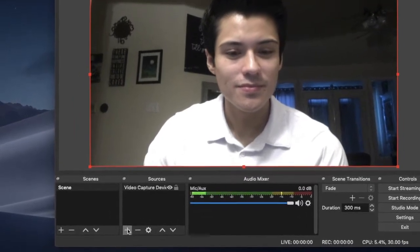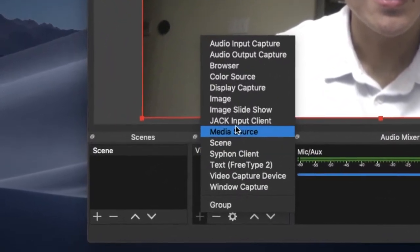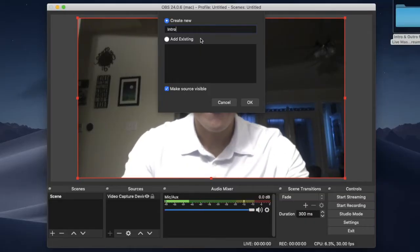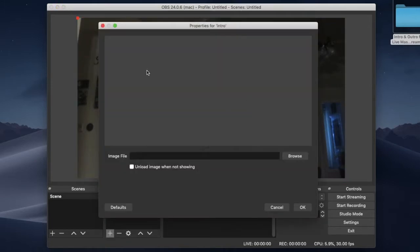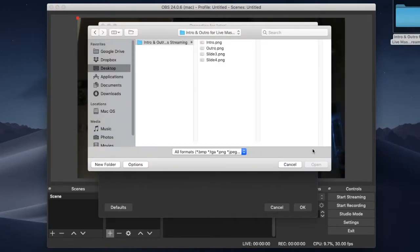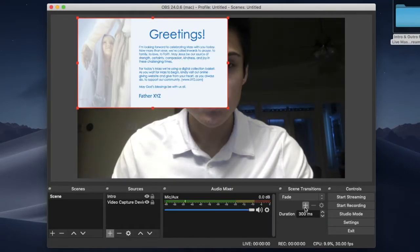Click the plus sign in the sources box. Click image. Name your image. Click browse and find your image. Your intro image now appears in red.